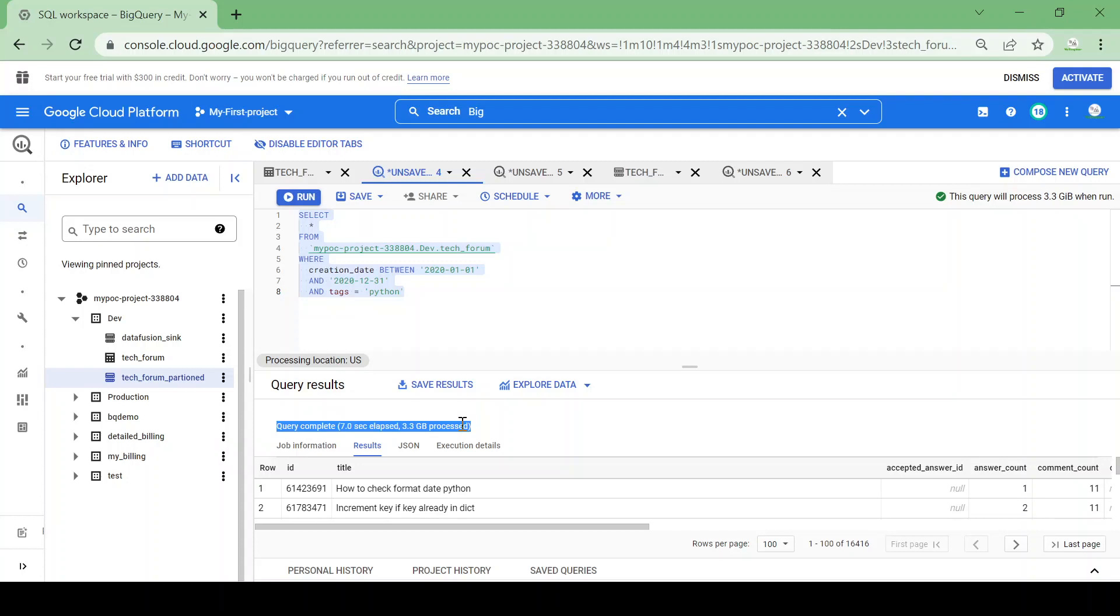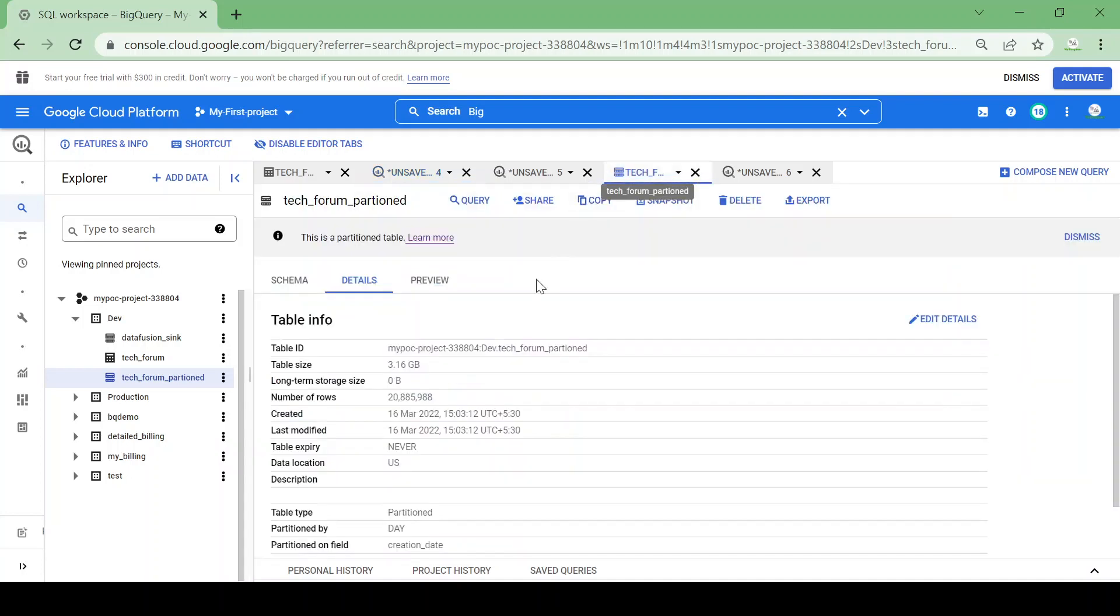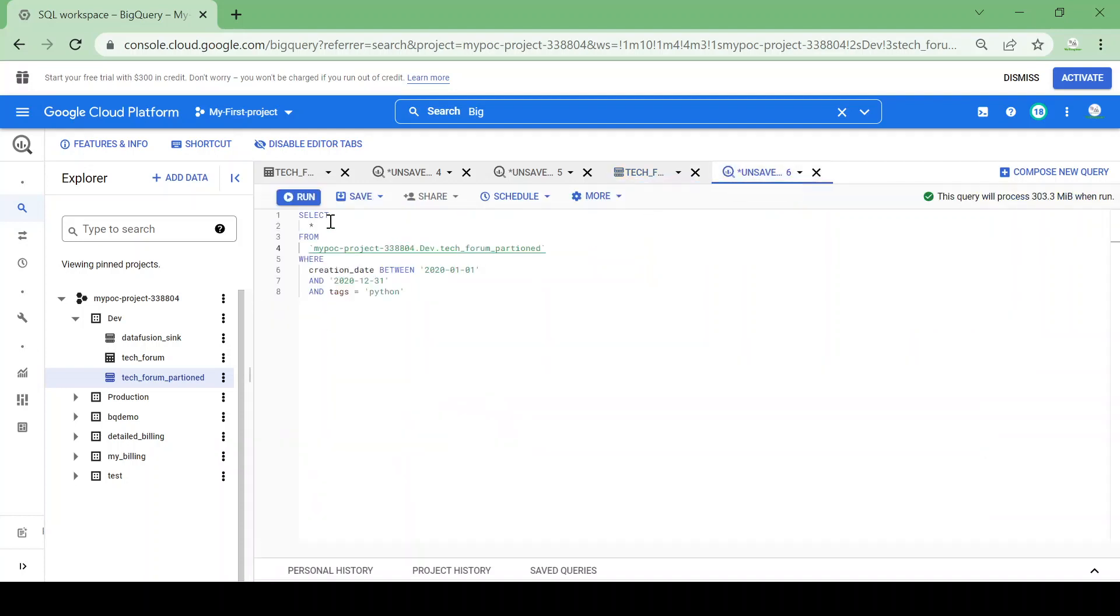Now we are not modifying the query, we just added partition to the table. Let's see how much time it will take and how much data it will scan. I will run the query on the partition table now.